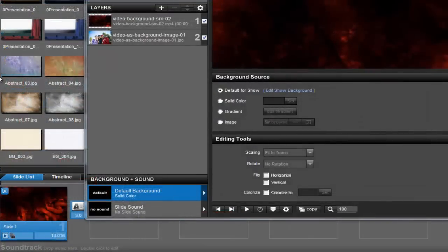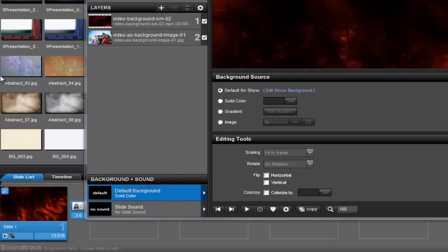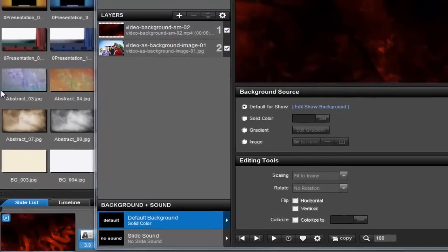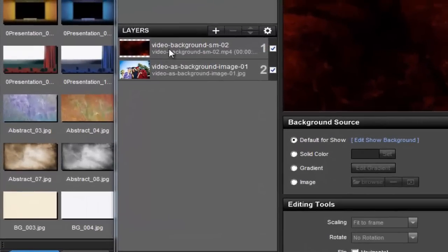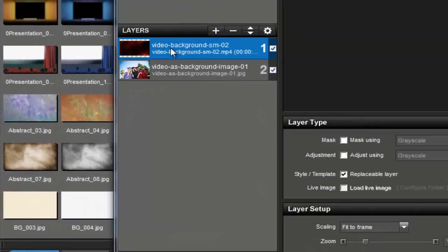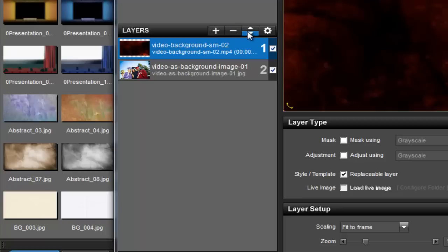The number one rule for using a video as a background is to not use the background option for your slide. These options are for still images only. Instead, to use a video clip as a background layer, simply make sure that your video layer is always at the bottom of the layers list.